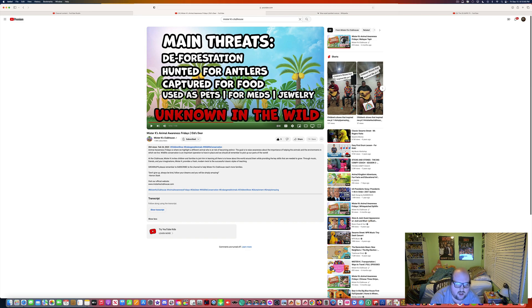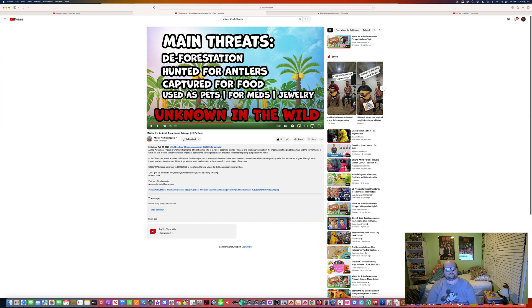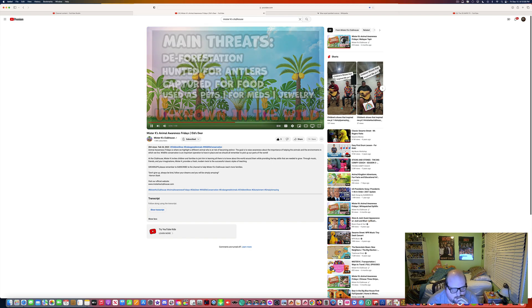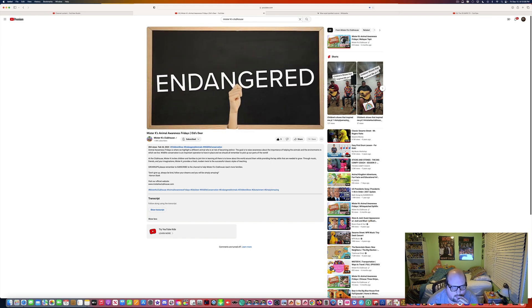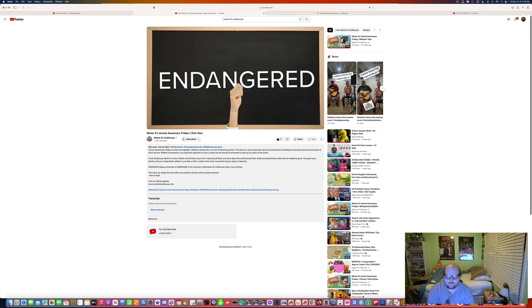So Mr. K, if you're watching this, I have no idea what's going on with this whole the lower, lower, lower thing. Understandable. That means that Eld's deer belongs on our list as endangered. That means that they are very close to being extinct. Okay.